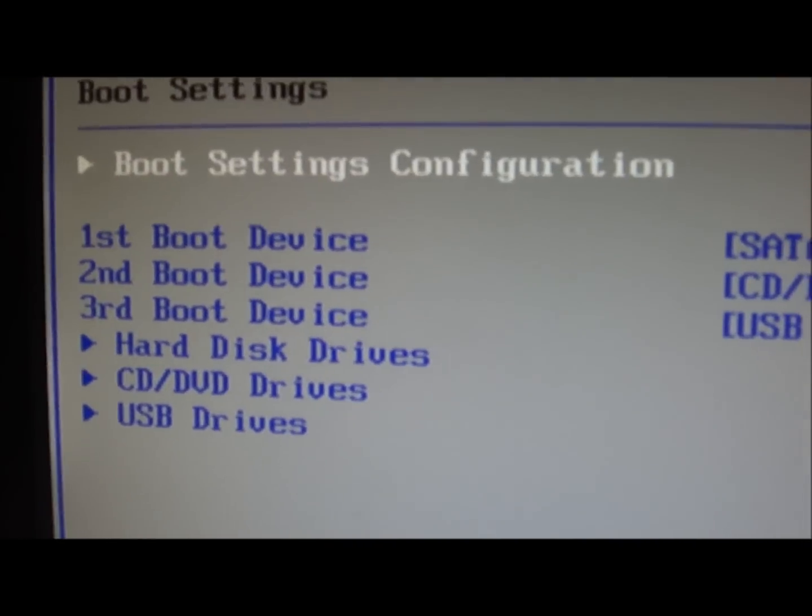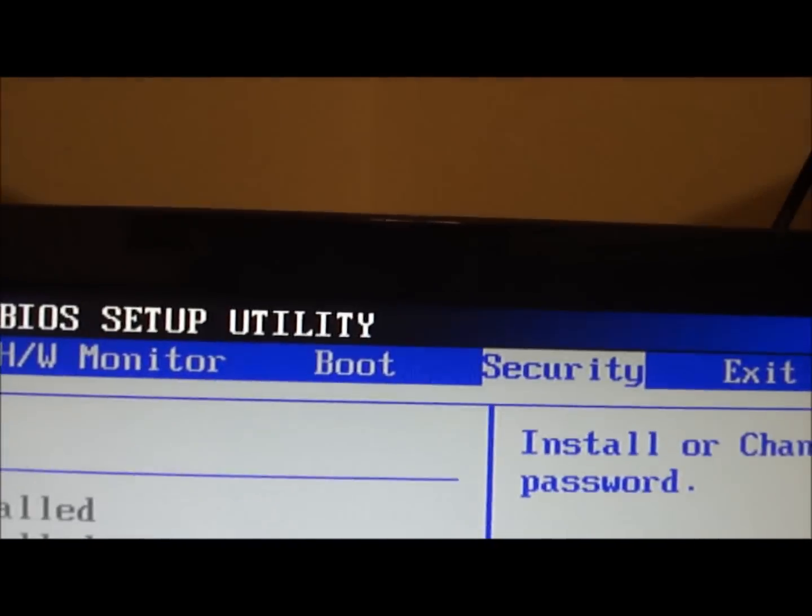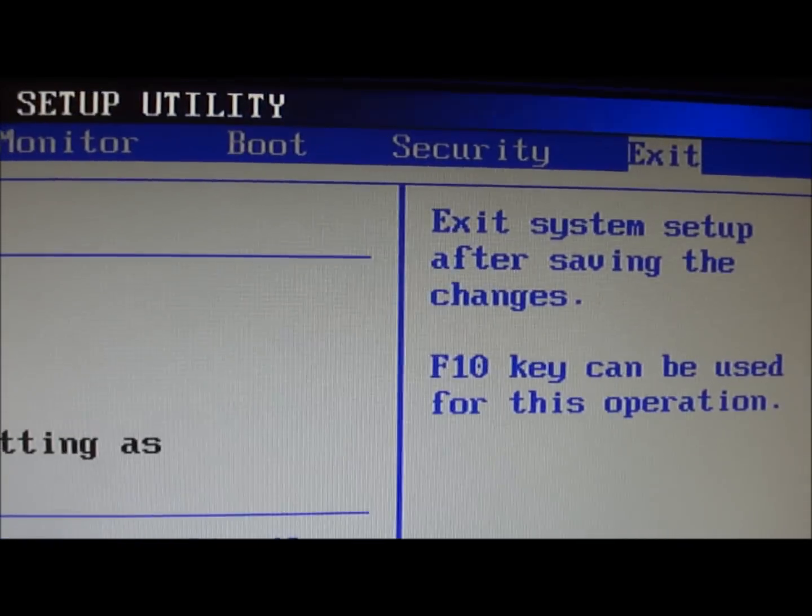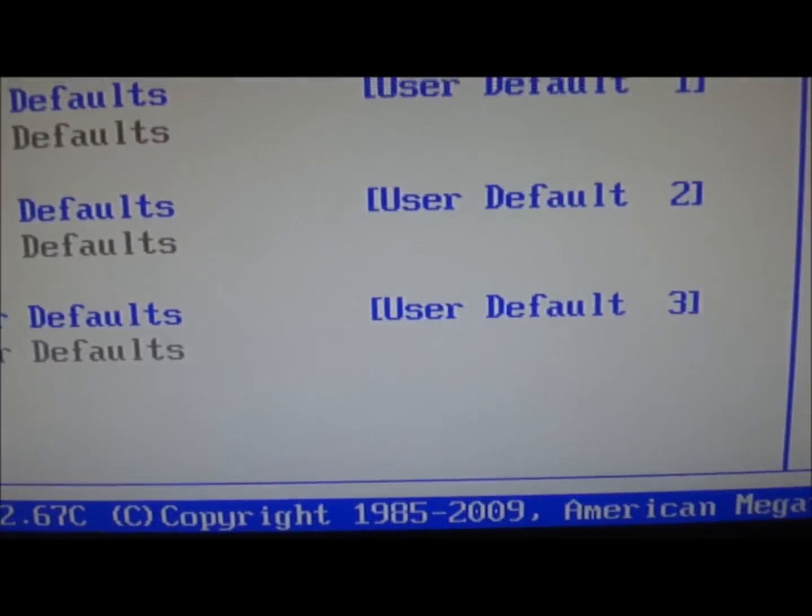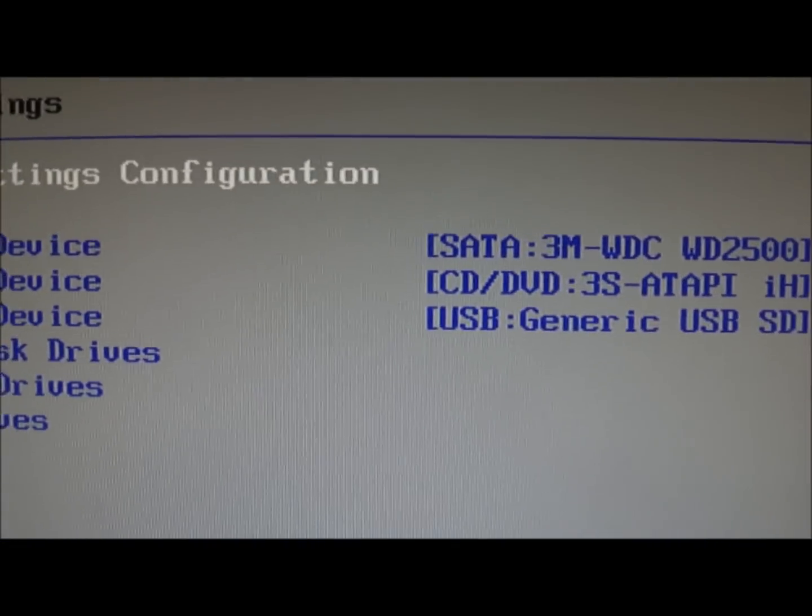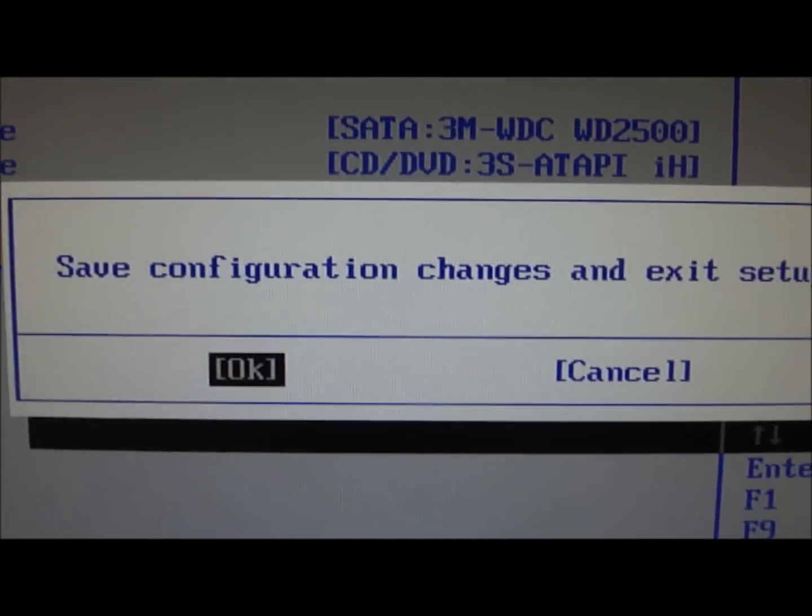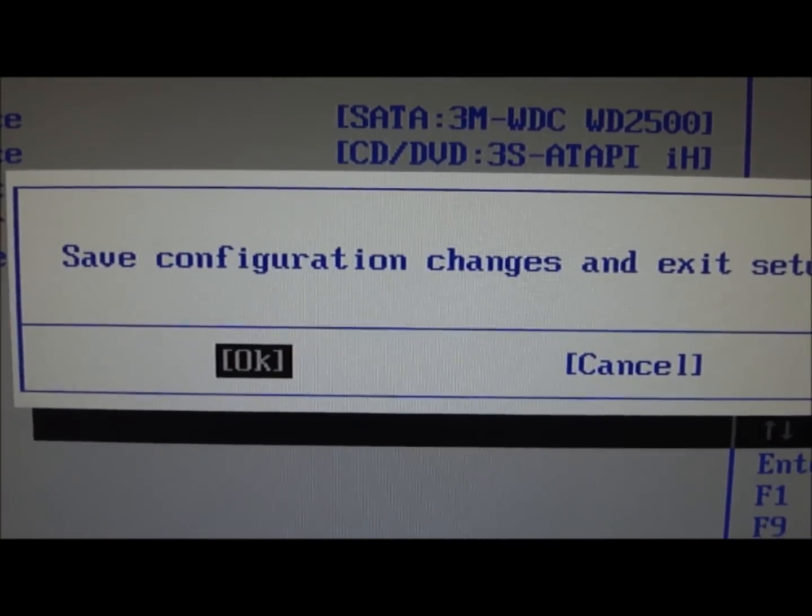So your boot configuration. Security. And exit. So basic stuff. Let's save and exit. And I'll show you my quad core now.